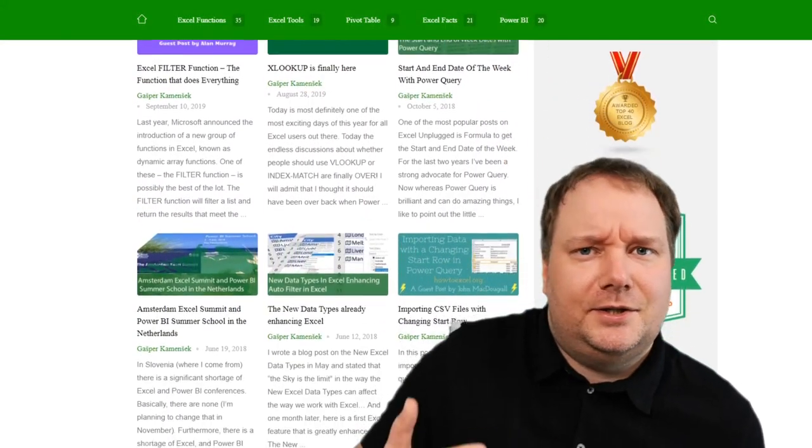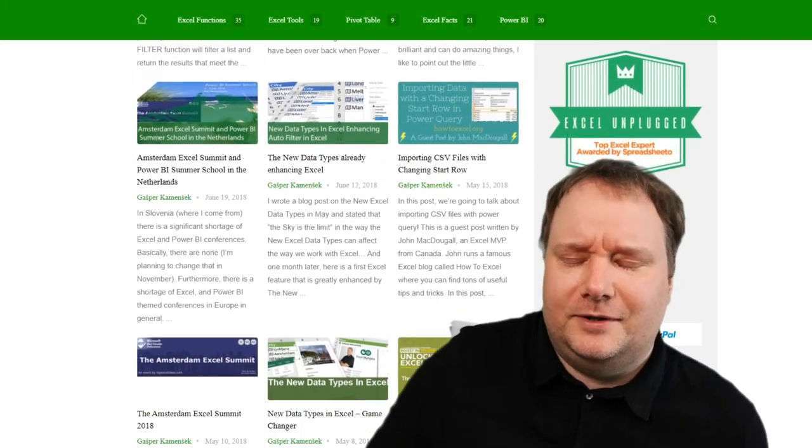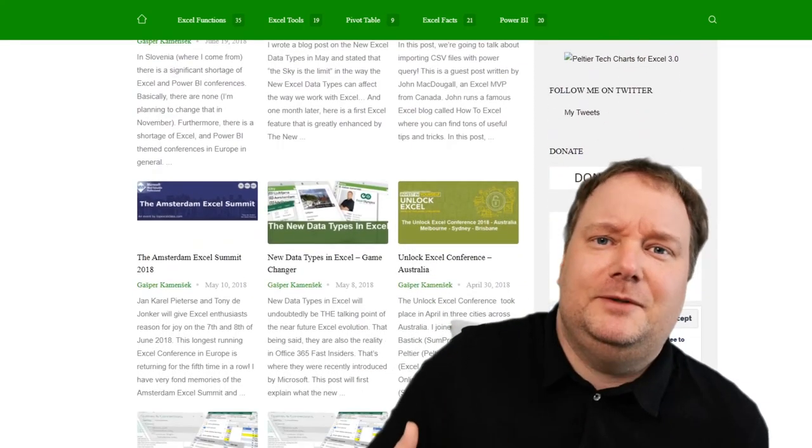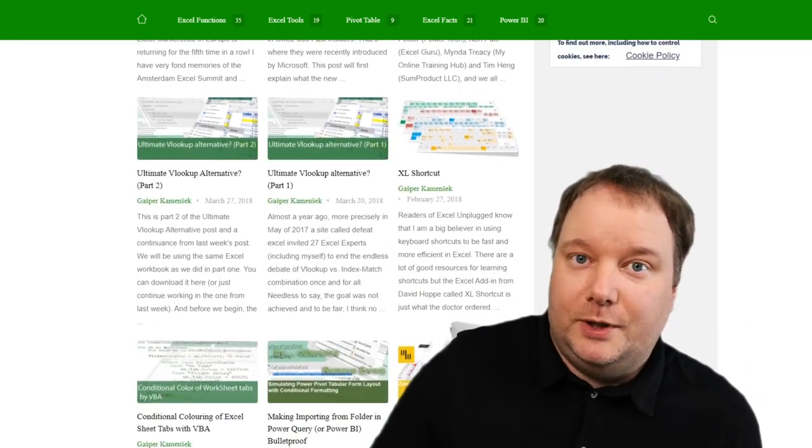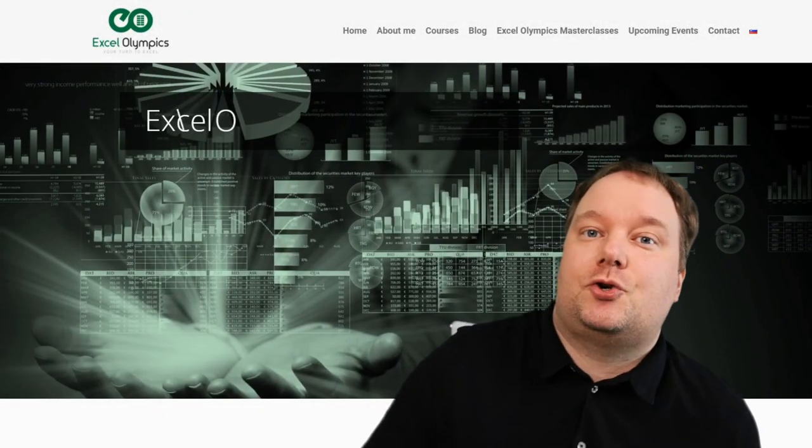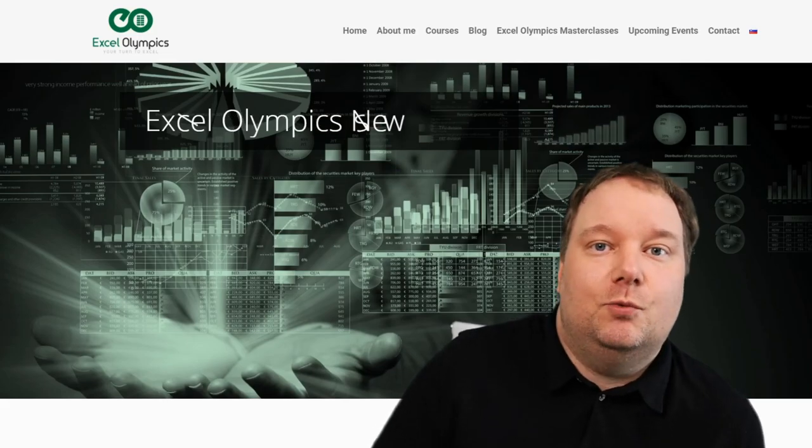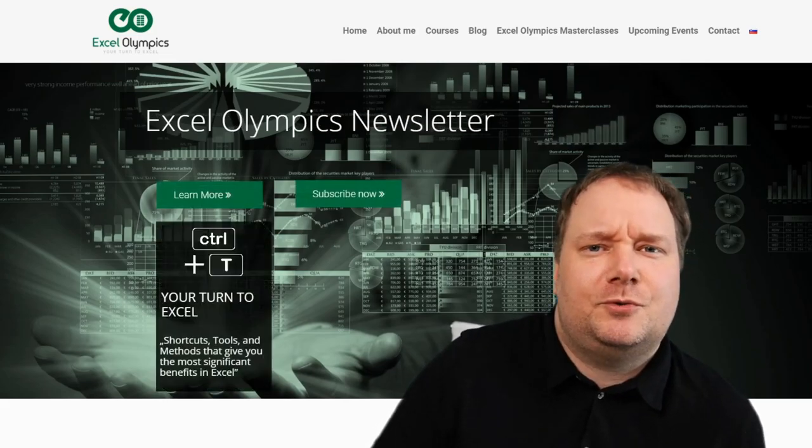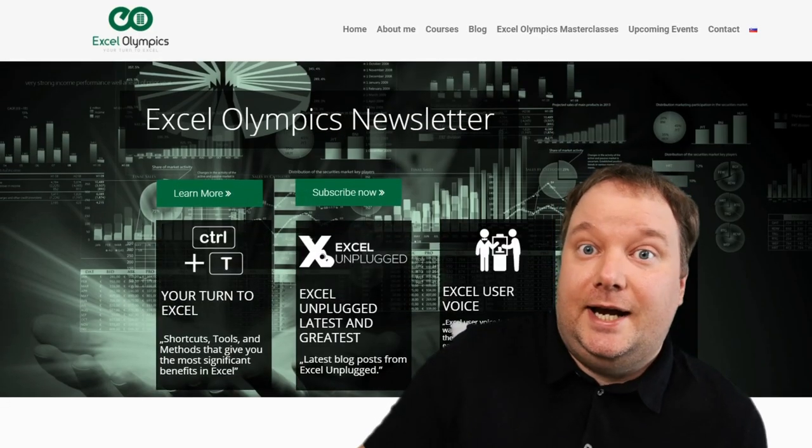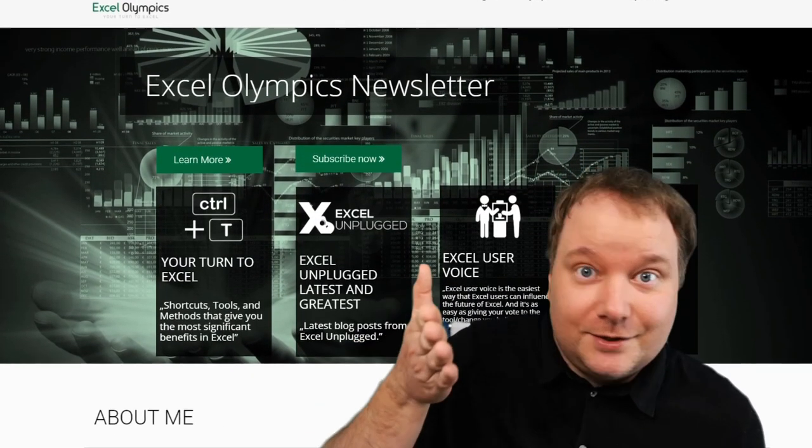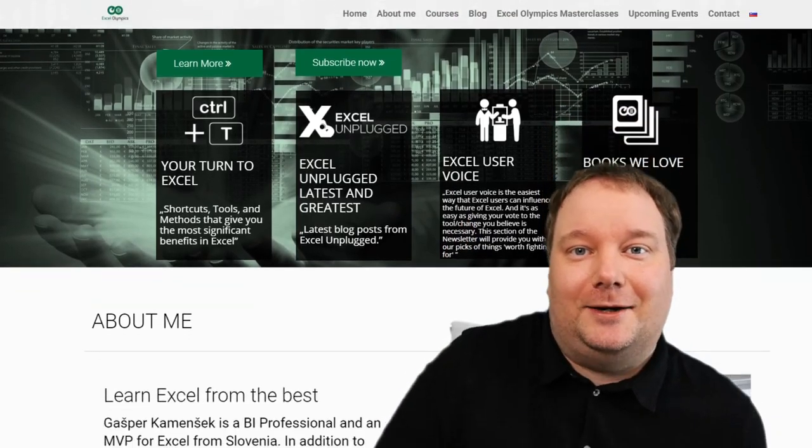I started it in 2012 and it's been extremely fun watching it grow since. In 2018 I created Excel Olympics, my training and consulting website which has grown significantly since and now even has a YouTube channel.